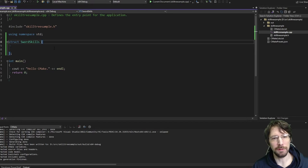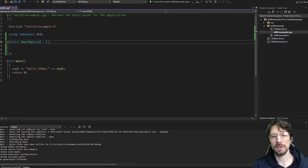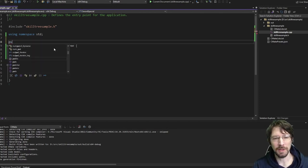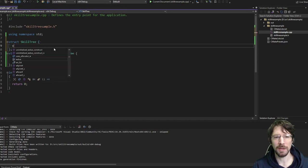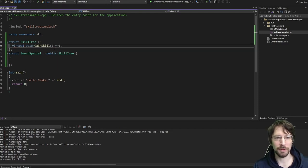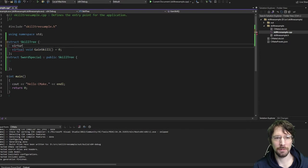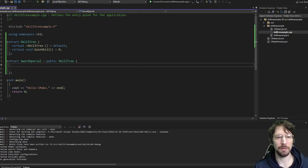If you pick a sword specialization, we could say that this is a form of a skill tree. Let's go ahead and make another struct called skill tree, and this is basically just going to be an interface. We're going to make a virtual void gain_skill equals zero, and let's put a destructor in here.